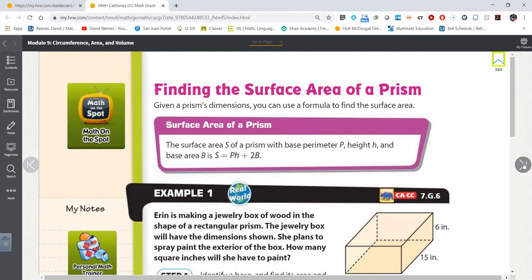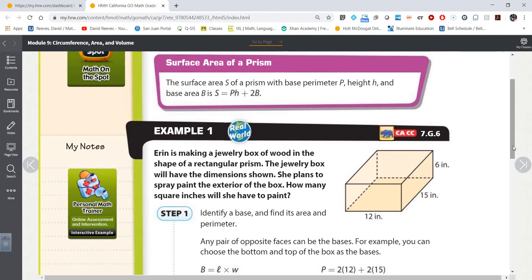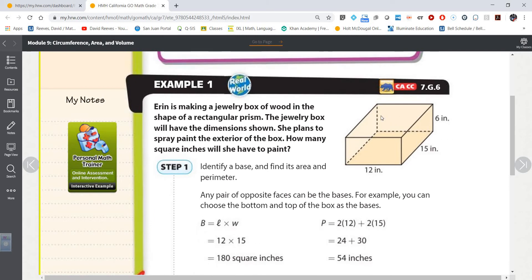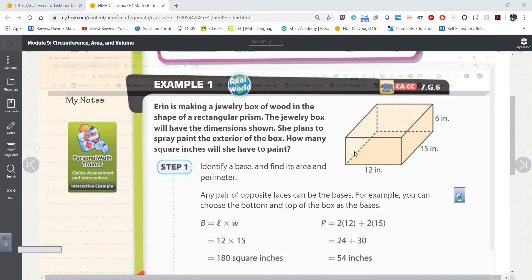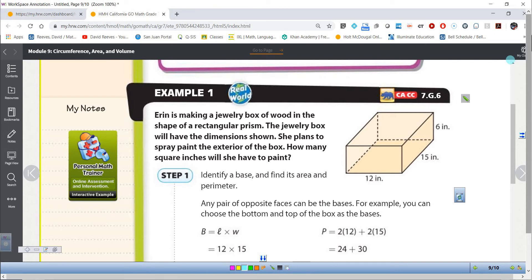Let's take a quick review of just a basic prism. This is called a rectangular prism. Prisms are solids or three-dimensional figures. Earlier, we found the areas of things like parallelograms, rectangles, triangles, and trapezoids — those are two-dimensional figures. For example, this face right here, the front of this prism, would be an example of a rectangle in two dimensions. Most of the things you deal with in life are three-dimensional, not two-dimensional.